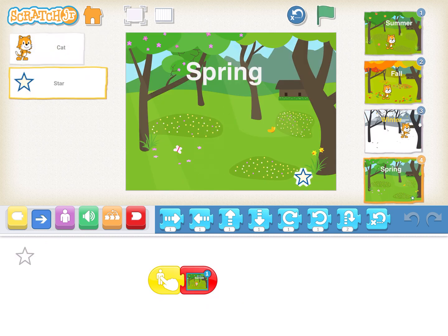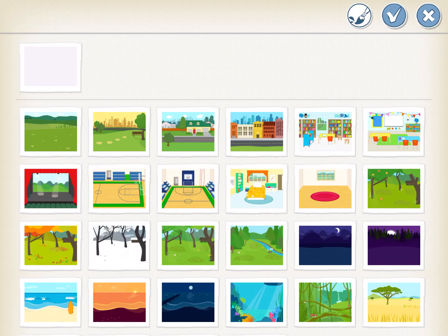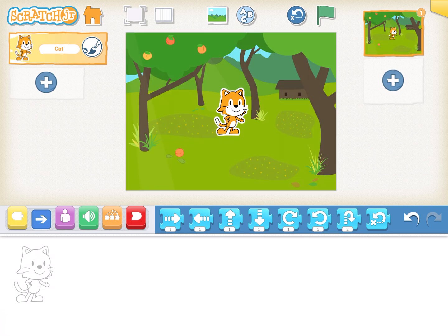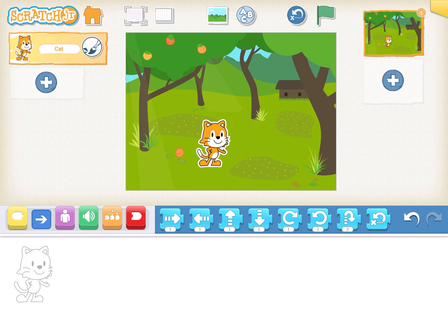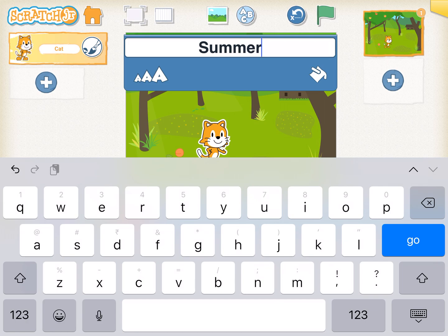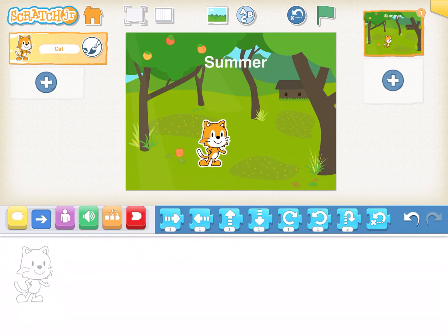Let's learn how to create it. We click on the home button, create a new activity, and select a nice background — we'll start with summer. If you see on the top there is an ABC icon; click on that, type 'summer,' and give it a white color.